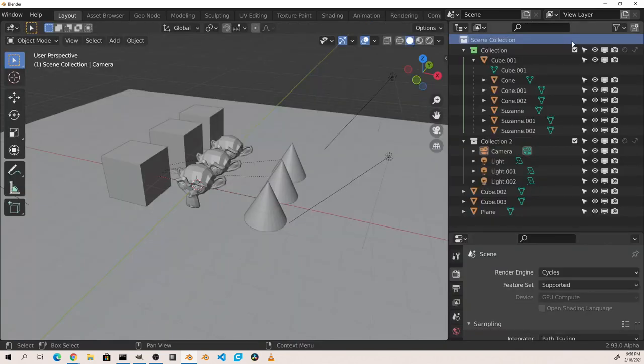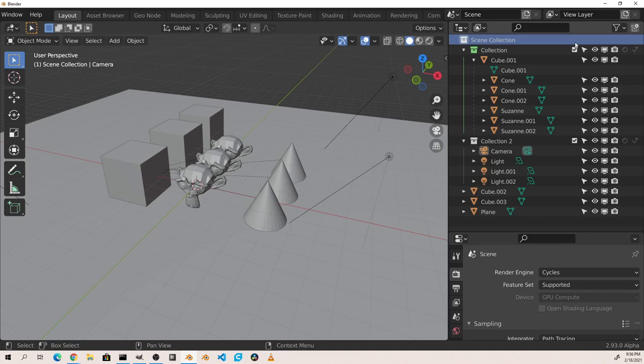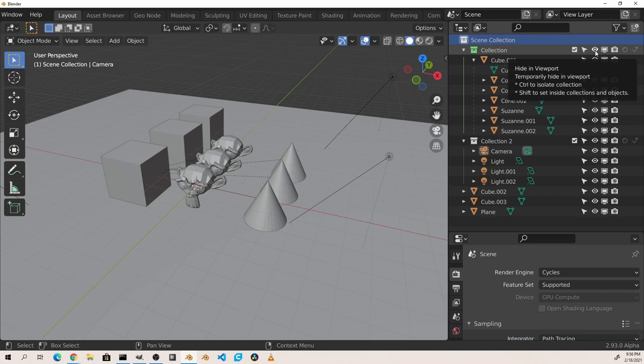Mousing over one of these toggles will also give you context sensitive modifiers. For instance, mousing over the hide in viewport toggle for a collection shows that control clicking will isolate the collection, while shift clicking will set all of the children to the same.